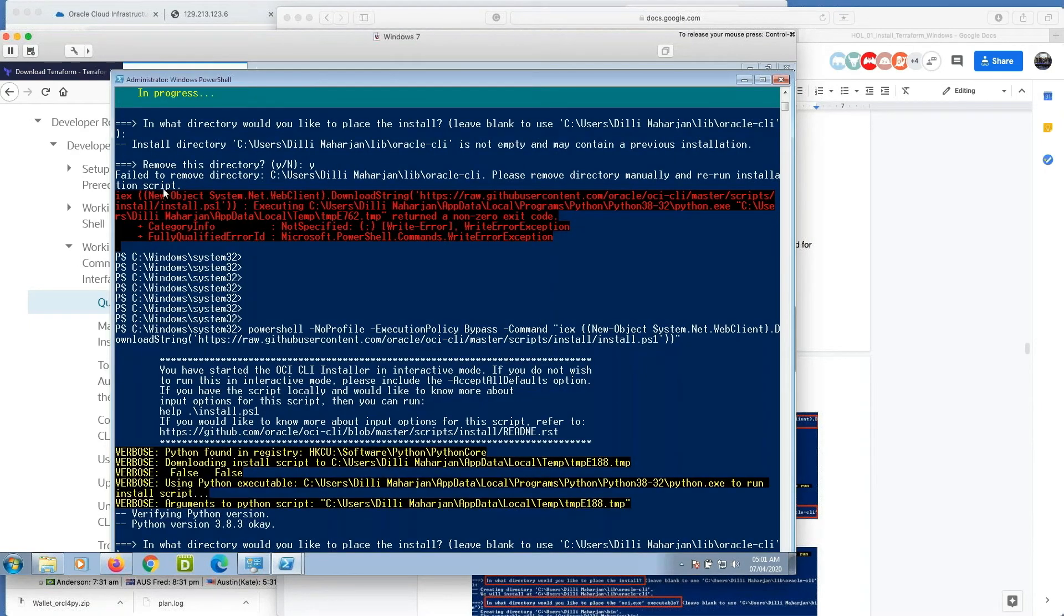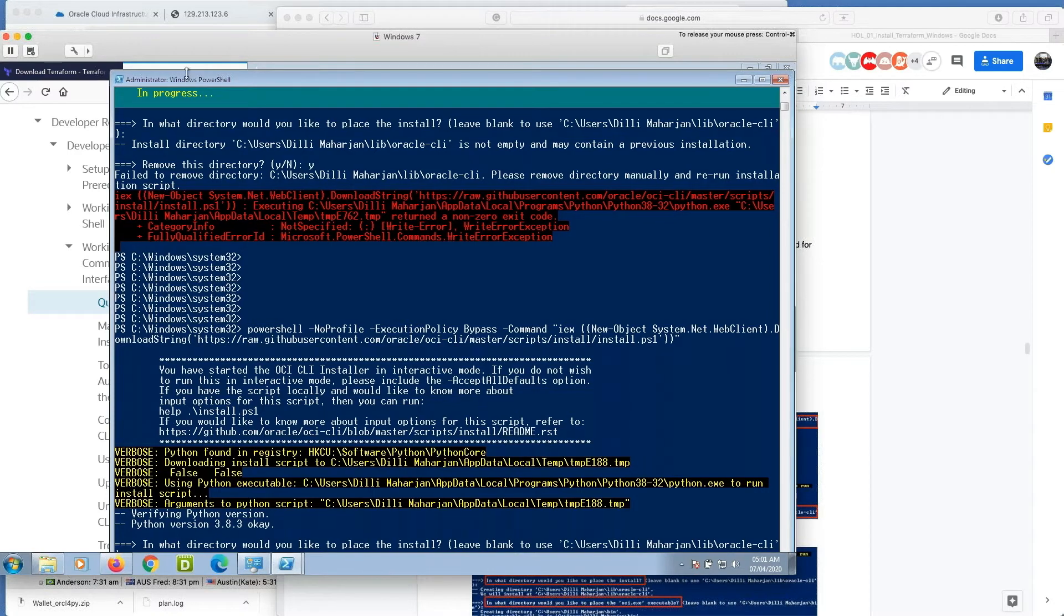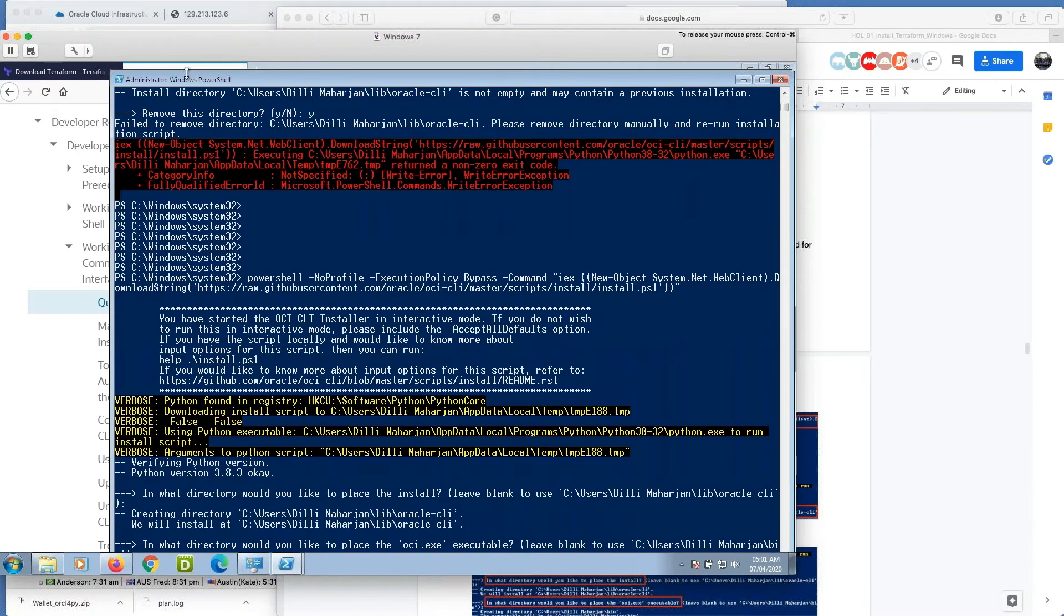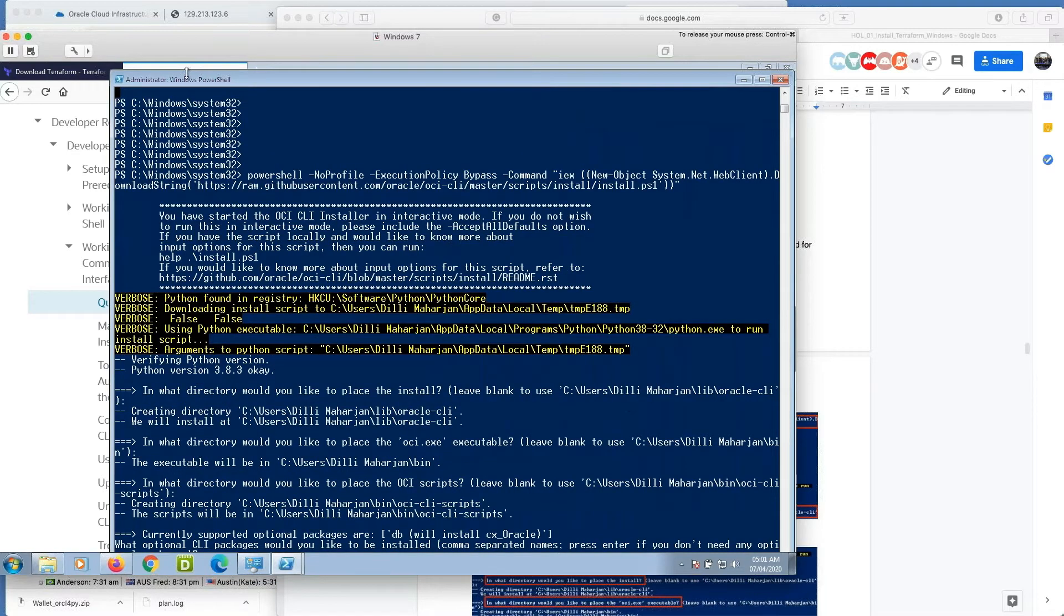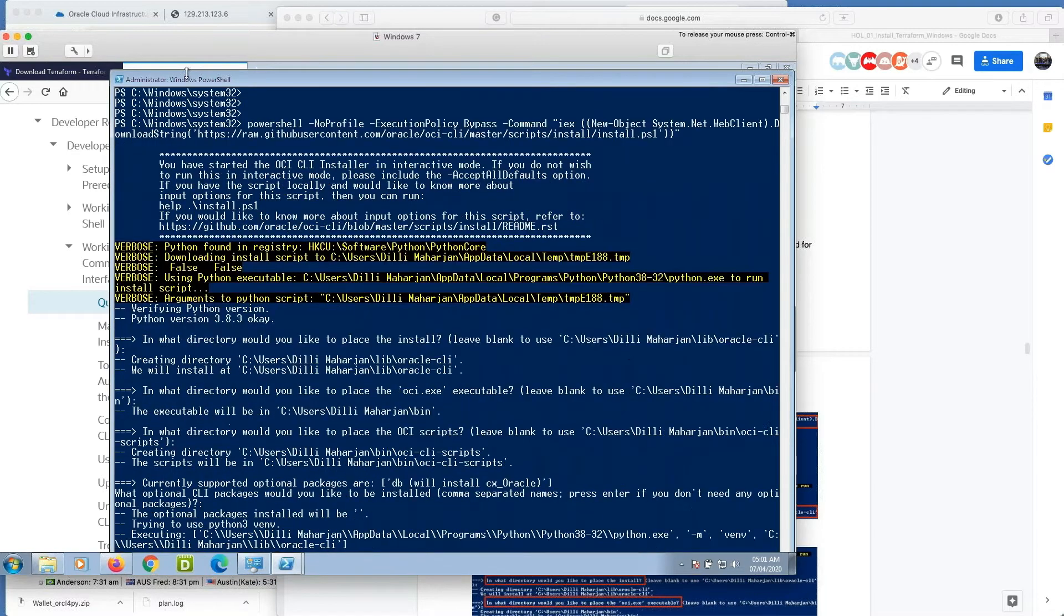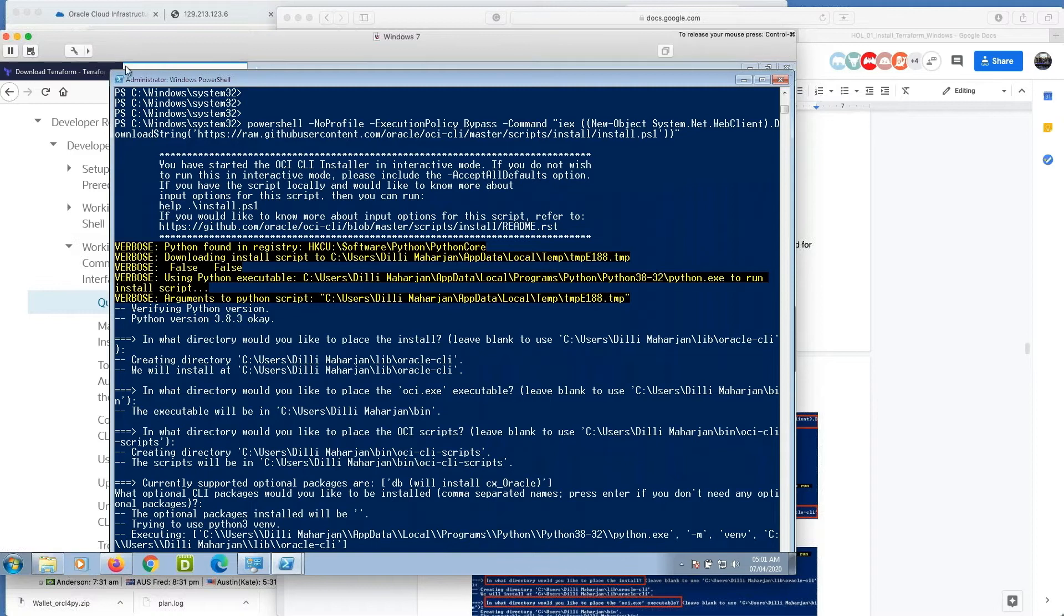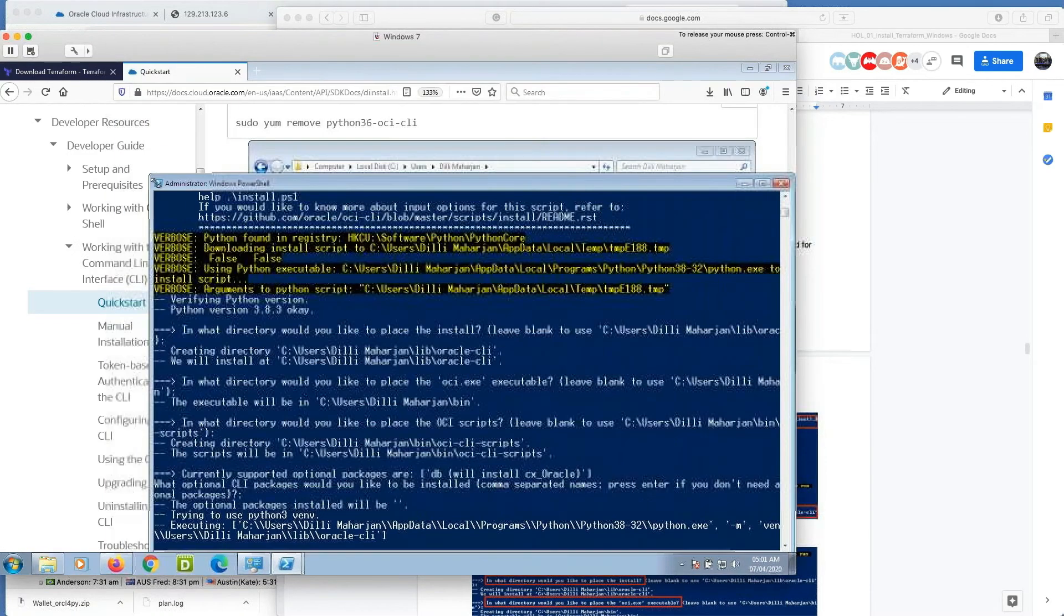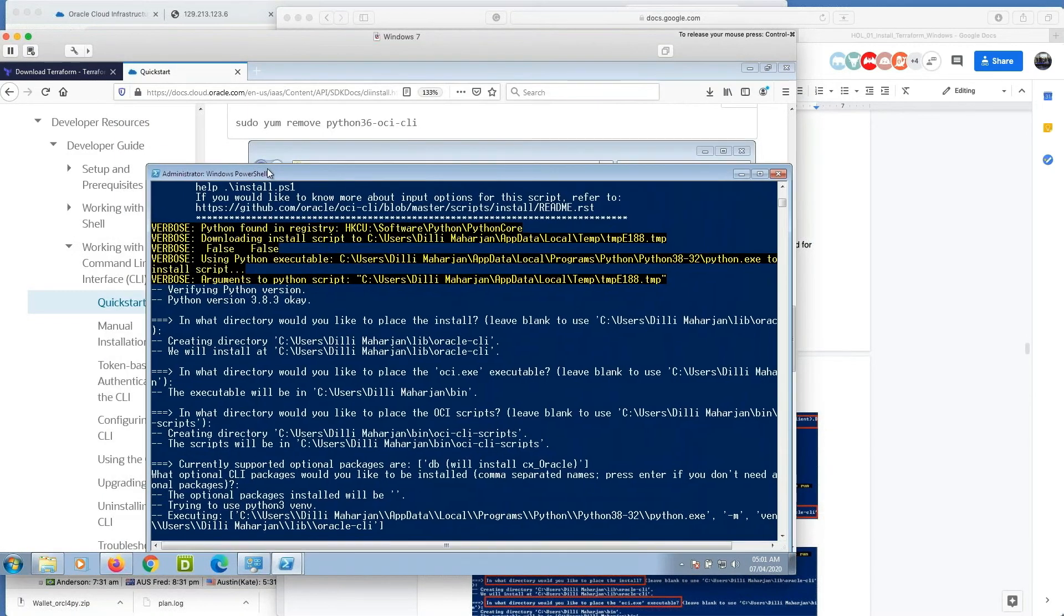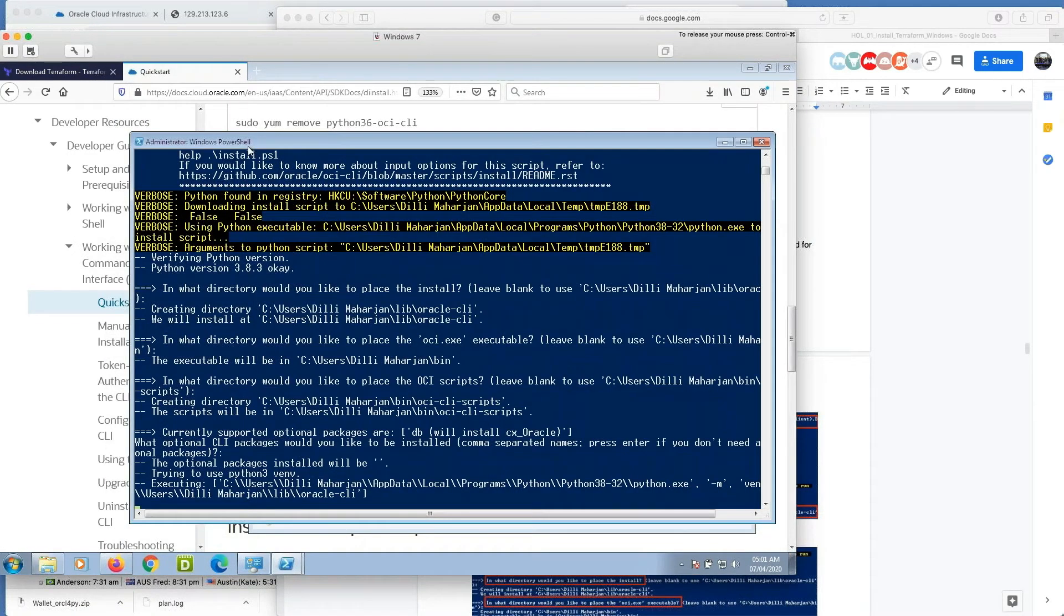In which directory you want to install? Select default OCI executable OCI scripts, blank. Yeah, it is executing Python.